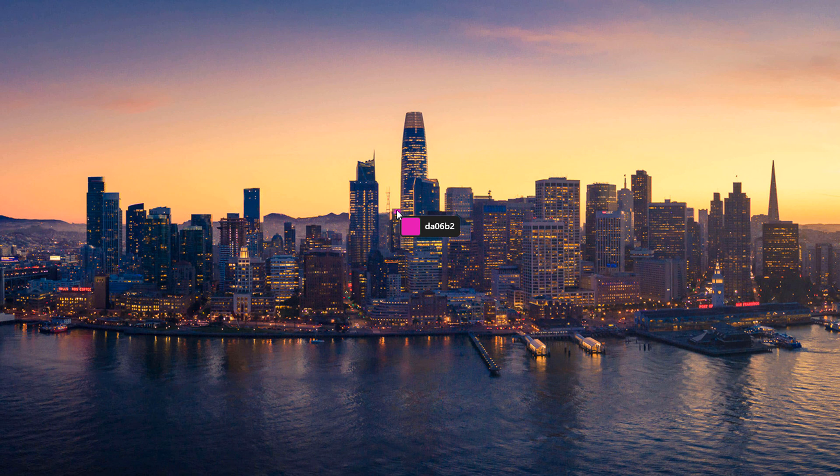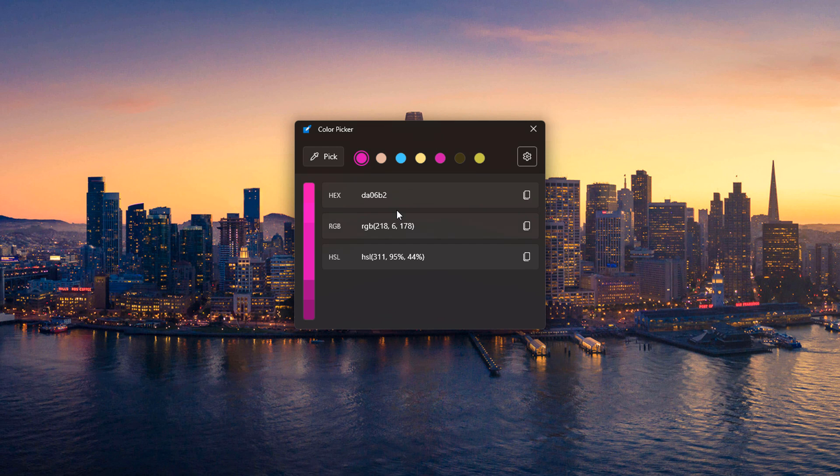So what that value is, is a hex value. It actually specifically targets that color. So if I left click it, you'll notice I have the hex value here, and I have the red, green, blue value, the RGB value, and the HSL value. So that's what appears by default.